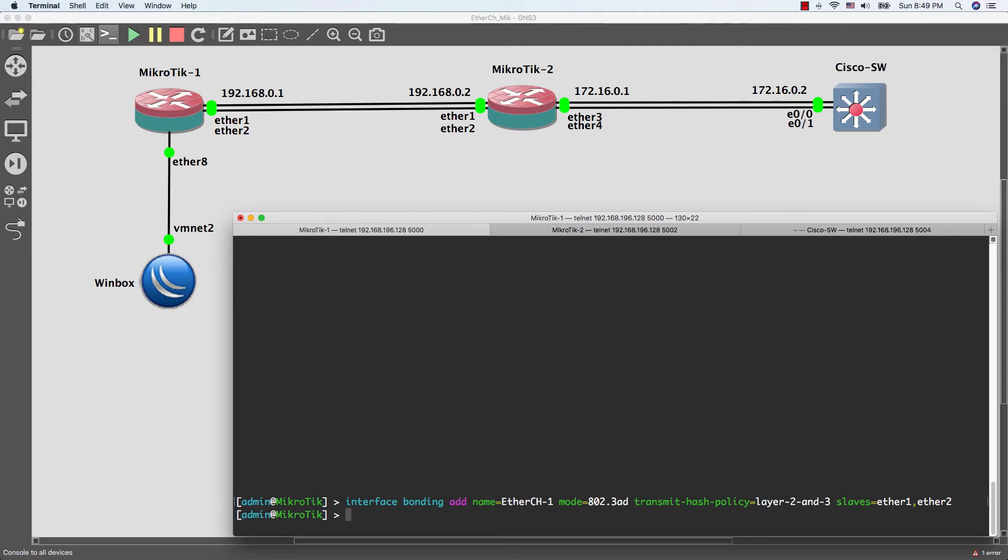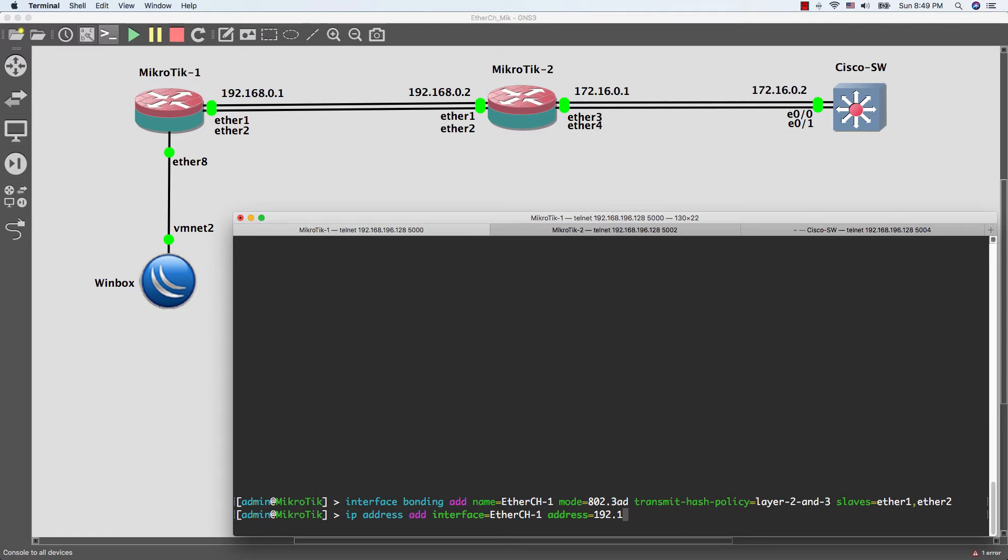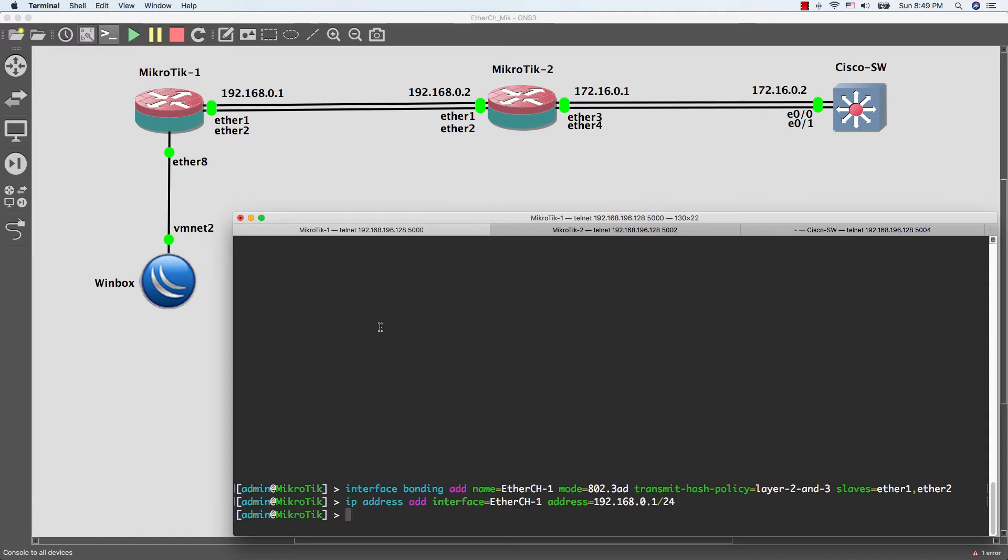And I will give it IP address. We are done with router 1, I will move to router 2.